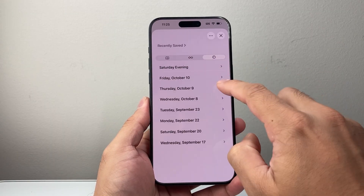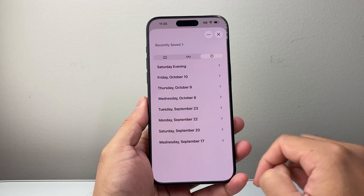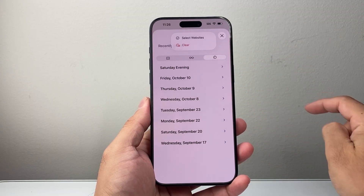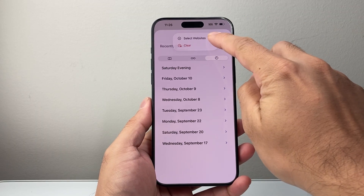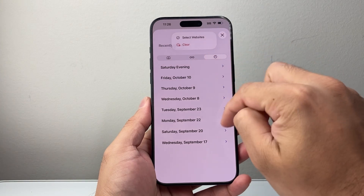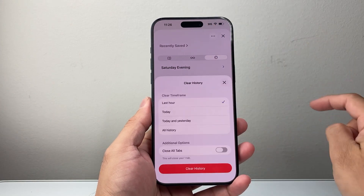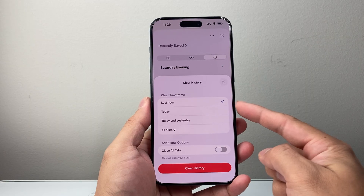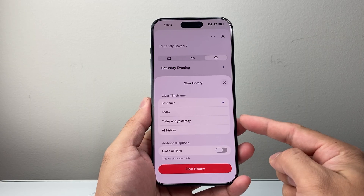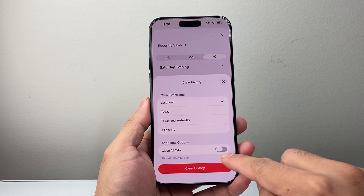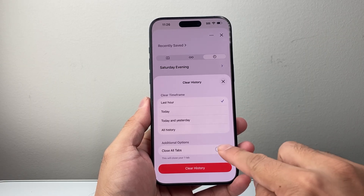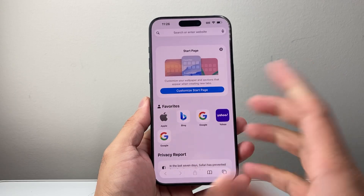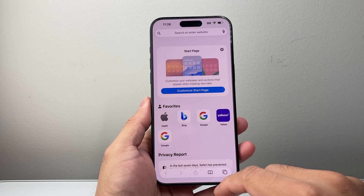You'll see the option for your searches, and it will show pretty much all the searches you have done. Now in order to clear it, you can tap on these three dots up top here. Click on either select a specific website, or you can clear by clicking on here. You have a time frame to do last hour, today, today and yesterday, and all history. And if you also want to close out the tab, you can select that and then click on clear.